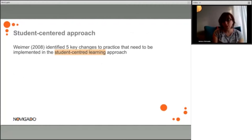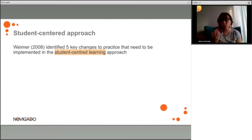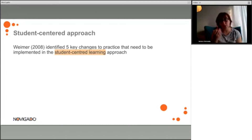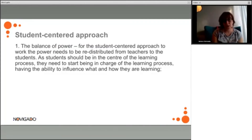This all links to the student-centered approach, which can be defined by five key changes to practice. With active learning, it is essential that we change the role of the teacher. The teacher is no longer in the front talking to students and transmitting knowledge. With active learning, the teacher's role is to moderate, to be a facilitator of learning, a friend in that learning, being on the same level with the student, and no longer the sole source of knowledge.